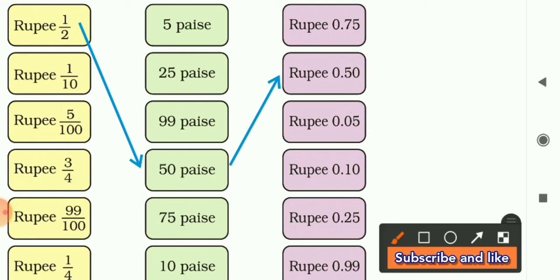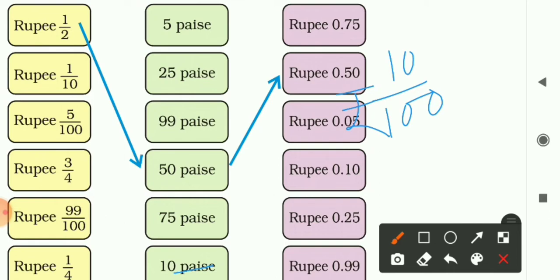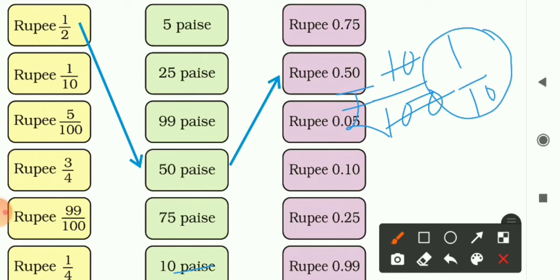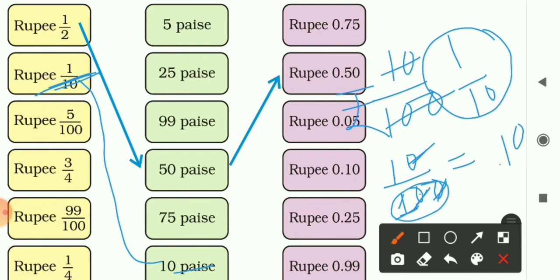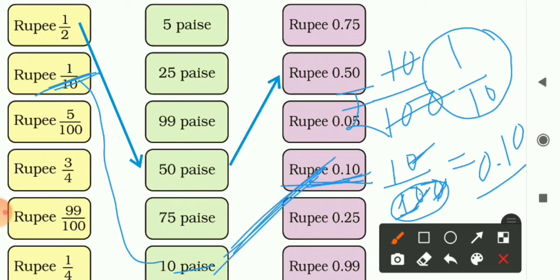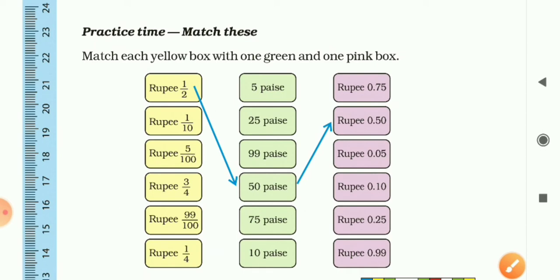Finally, 10 paise: 10 paise means 10 upon 100 rupee. We can simplify it to 1/10 rupee — match that in the yellow box. For the decimal form of 10/100: for the first zero write 0, for the second zero write 1, and add a decimal point — it is 0.10. Match 0.10 in the pink box. In this way, the match-the-column question is solved.